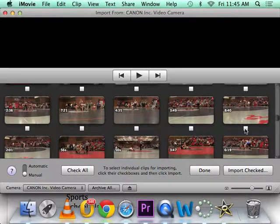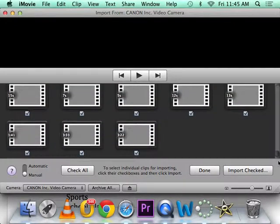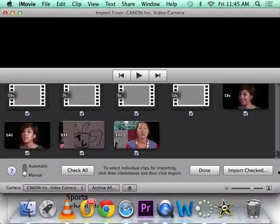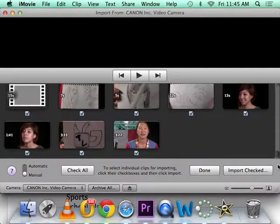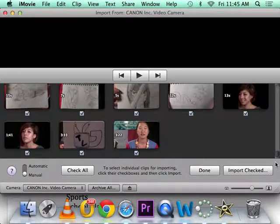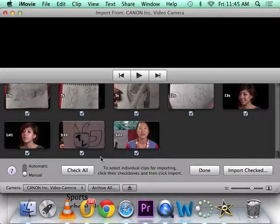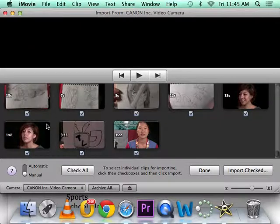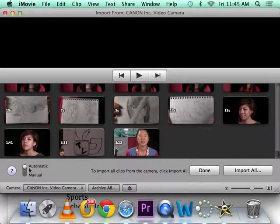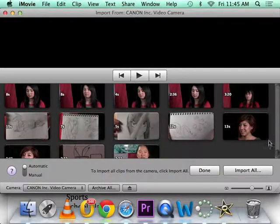Alright, when you click the camera, it's going to pull up this screen and it's going to show you all the clips that are on your camera. If you have it turned to automatic, then that will import everything.